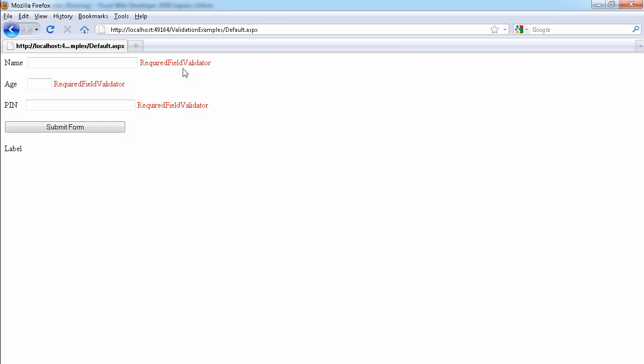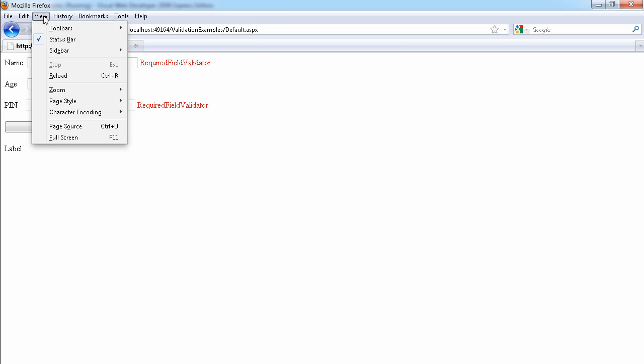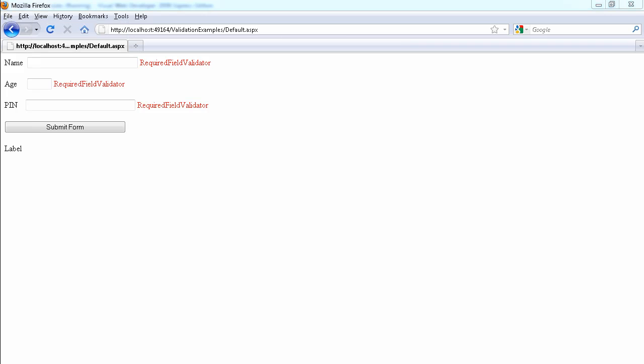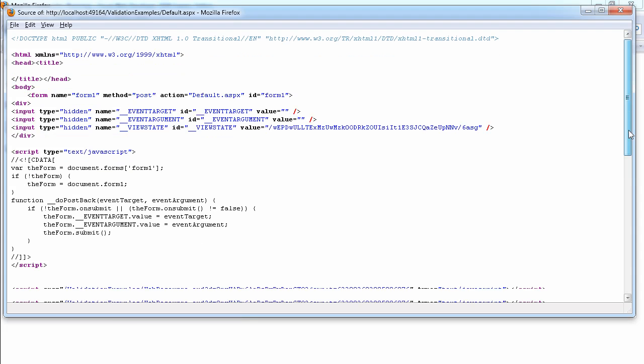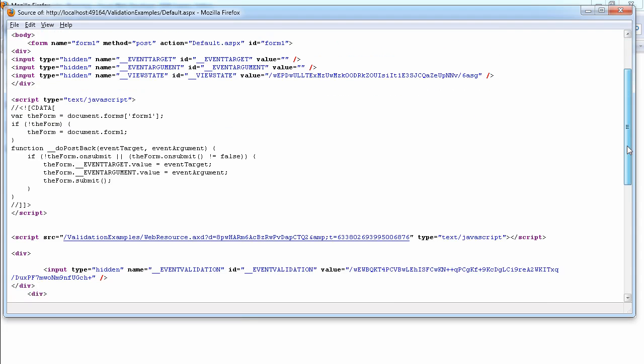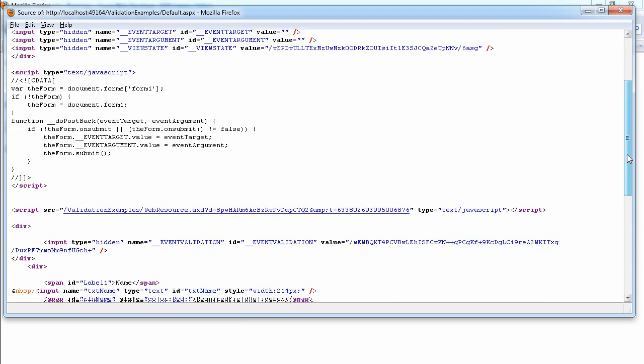So will that actually output a JavaScript on our page? Yeah, we still have JavaScript. Okay. It's validation. Okay. As you can see,